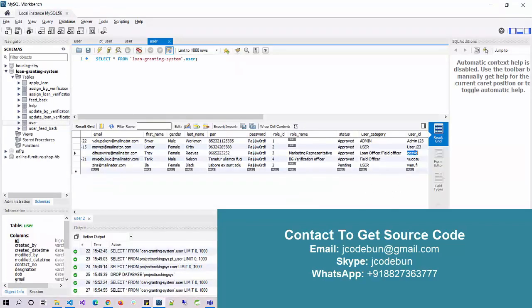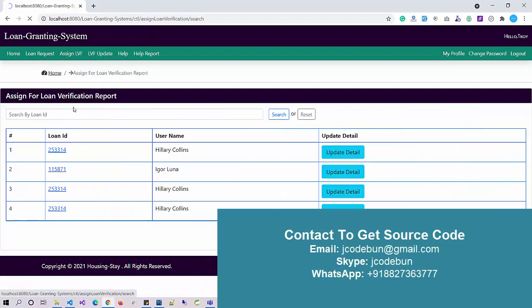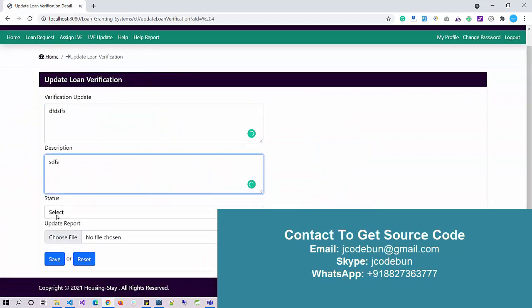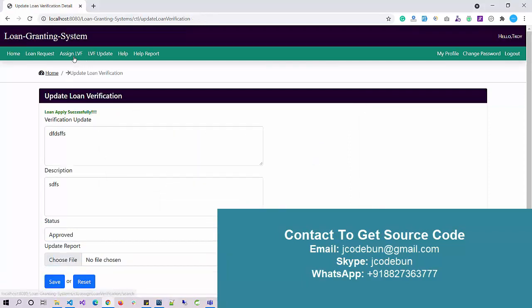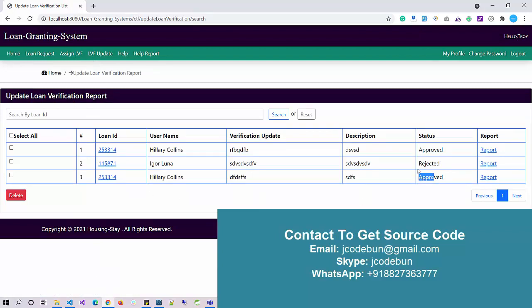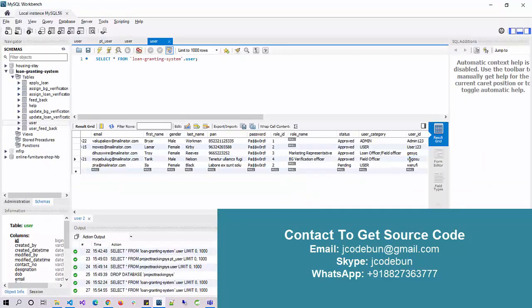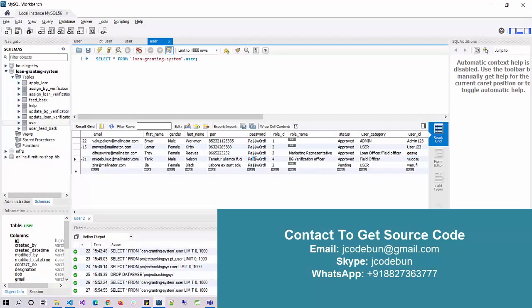Let's log out as user and log in as a field officer. As a field officer I can see all users assigned to me. I can update or enter verification details, approve or reject, and upload supporting documents. After clicking Save, the data is saved and the status is sent to the admin. I can also check and update the status — reject or approve. The loan officer has the same operations in a different role zone.